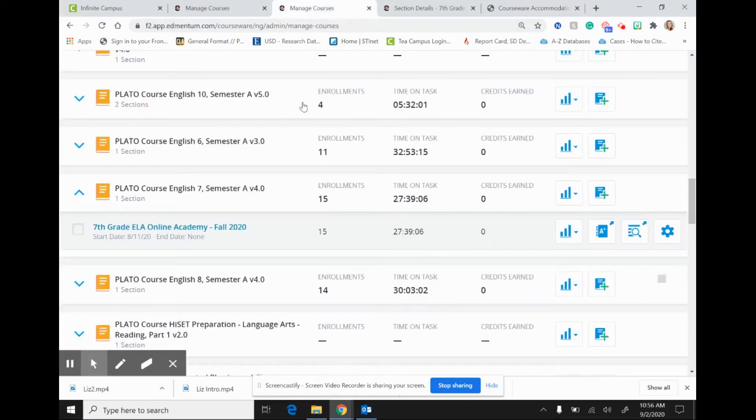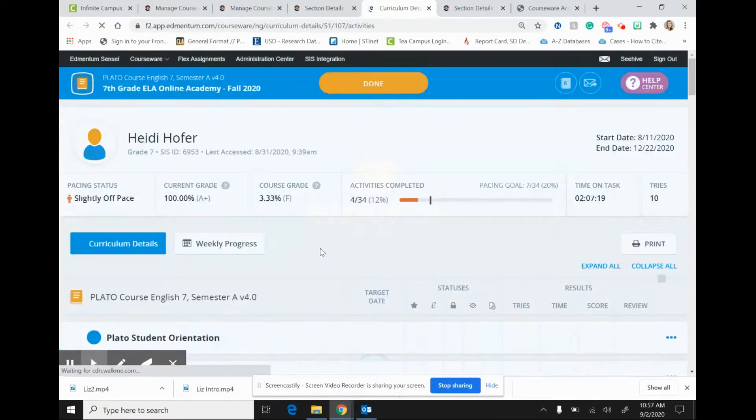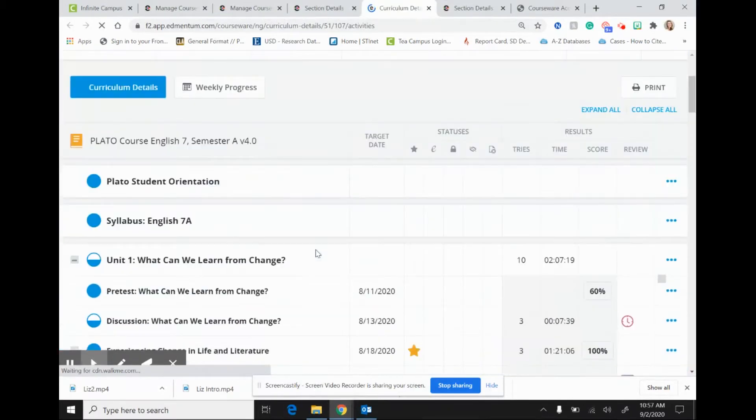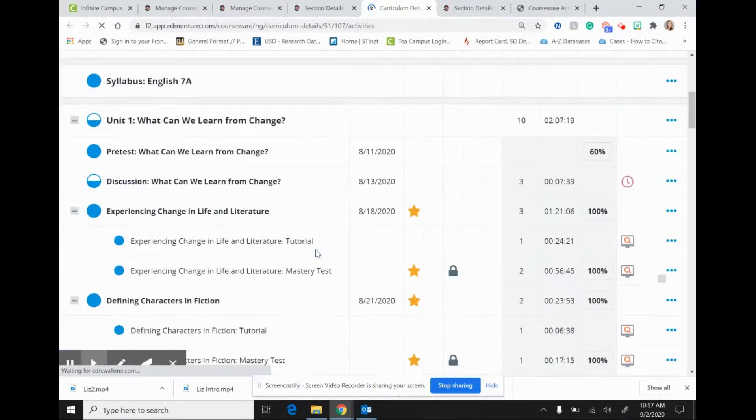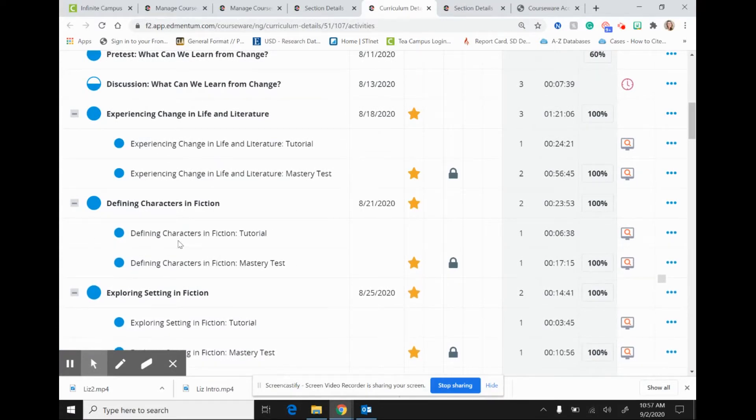When I head over to Edmentum, I am going to take a look at 7th grade ELA. On this page, we can see the options that the students are working through, and I am going to click on defining characters in fiction, and this is a tutorial for a student.